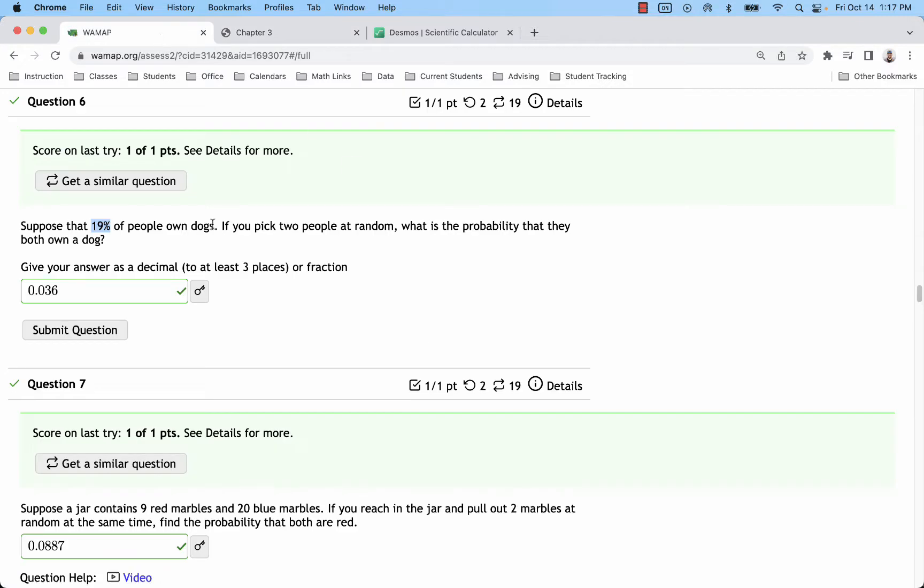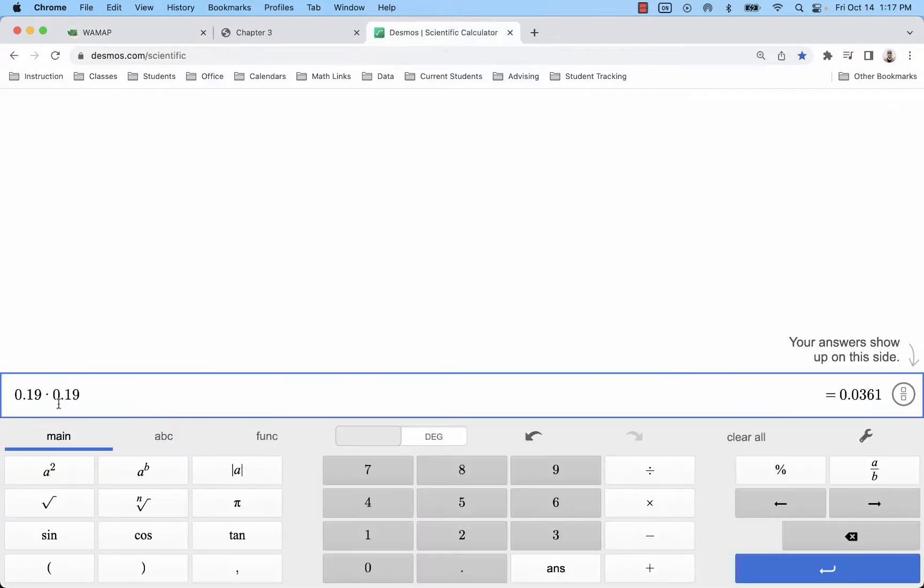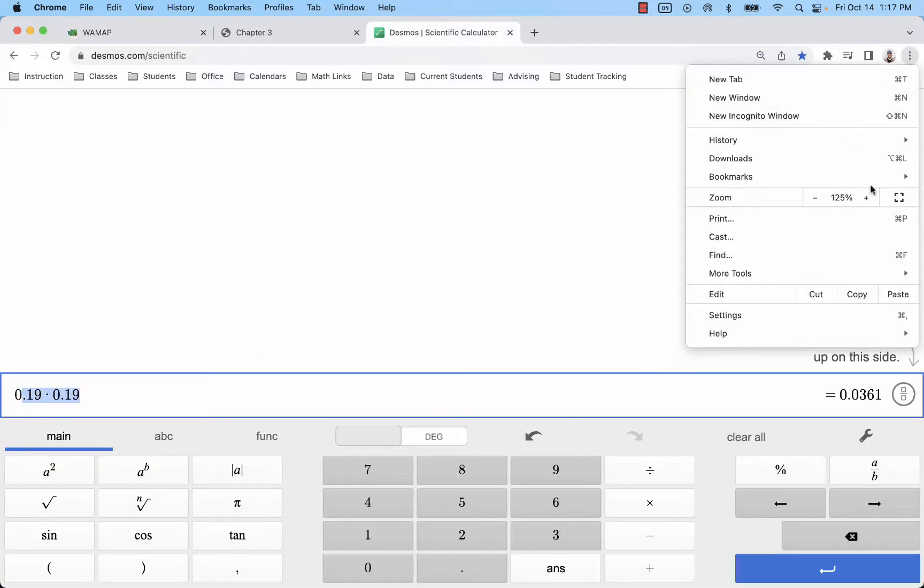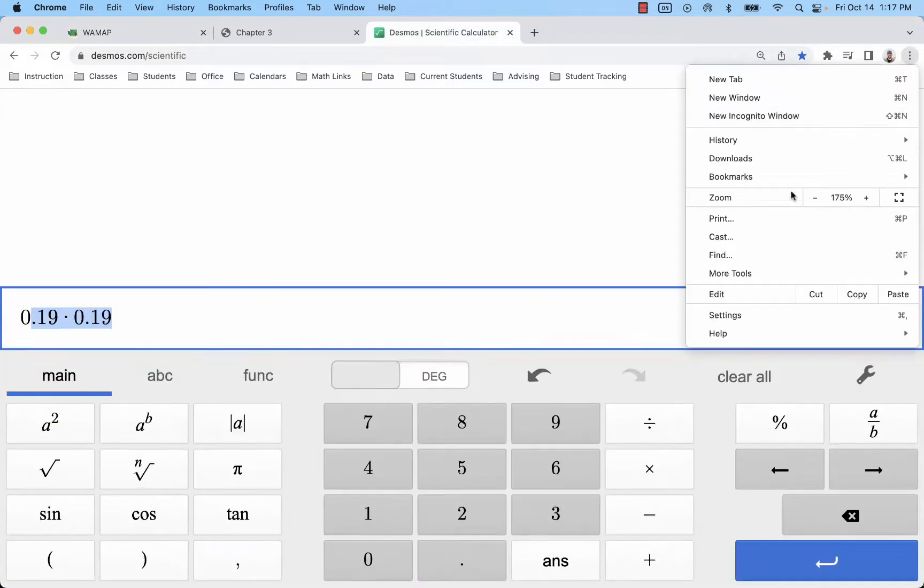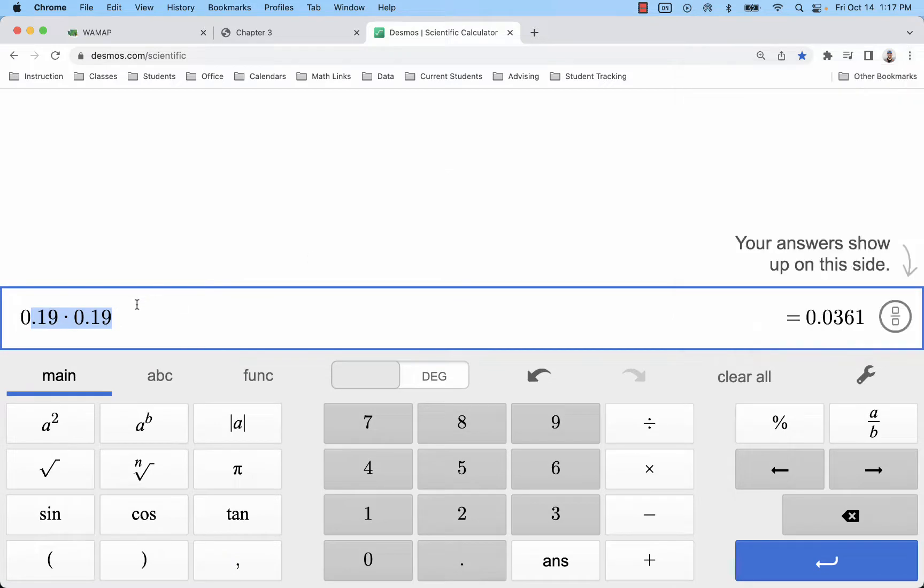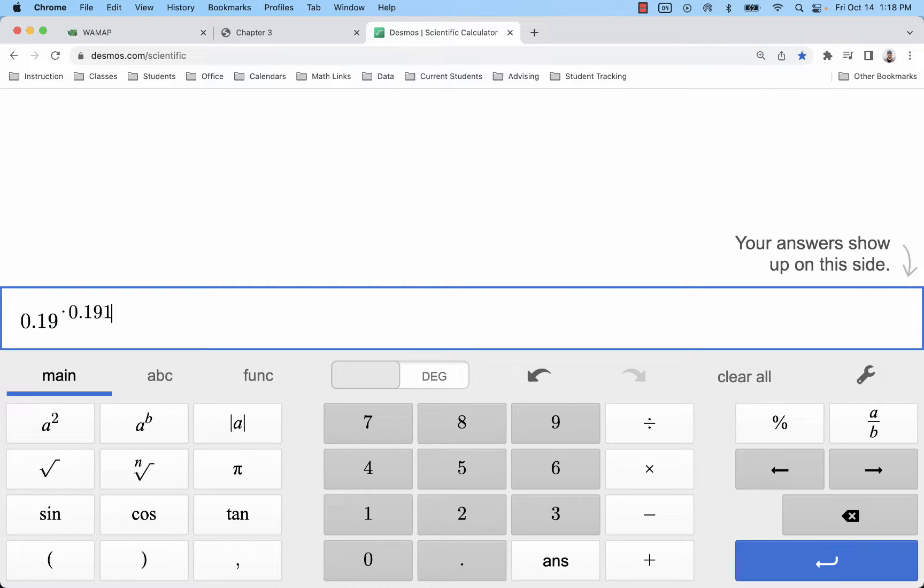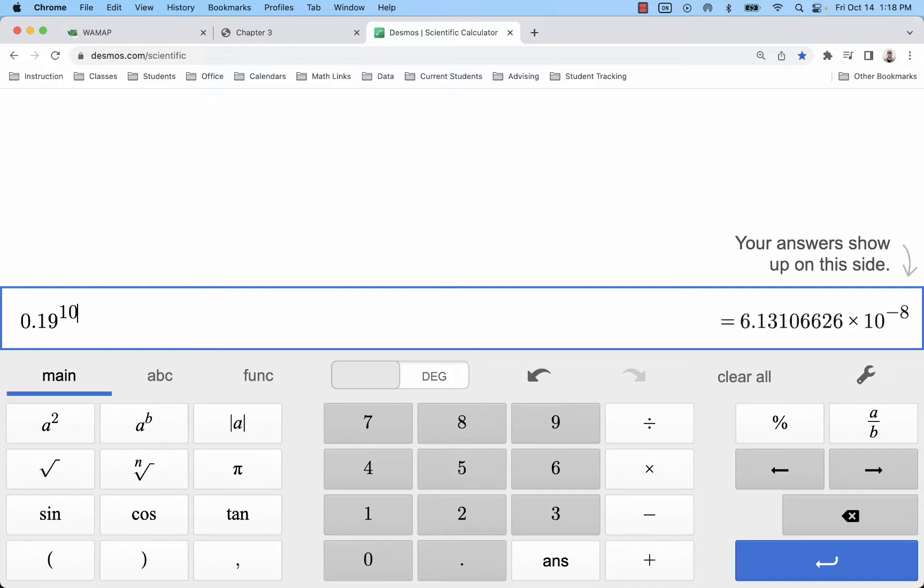So going back to this problem, we have so many people to choose from we're not going to significantly change the population with just two of them, so we just multiply the 0.19 by itself. Say we were selecting 10 people, then we would keep multiplying 10 times and that would be an exponent there.